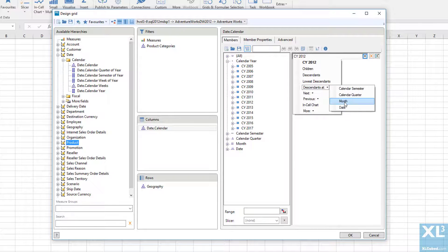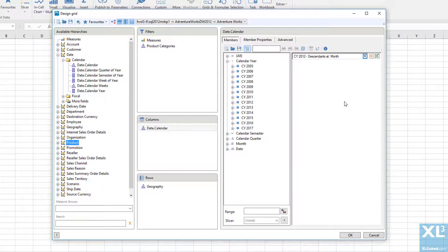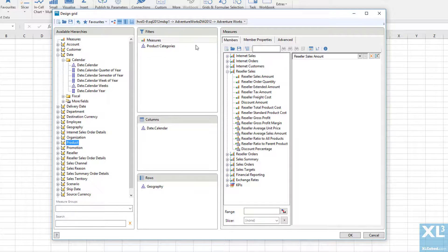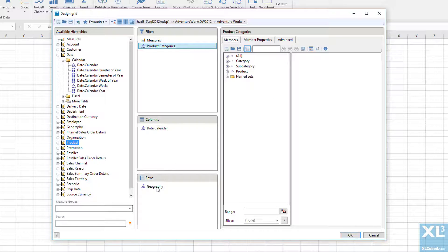For Measures, we'll use Reseller Sales Amount. We'll leave the other hierarchies with nothing selected, which means they'll use the default member.